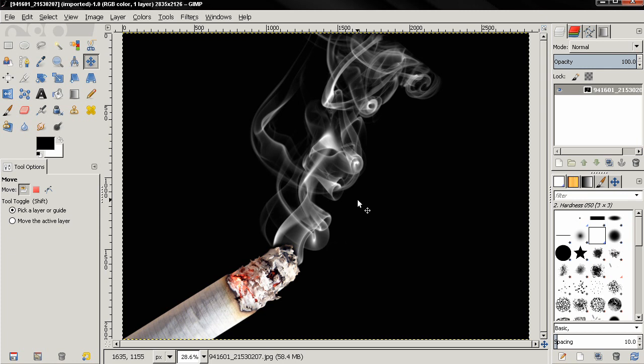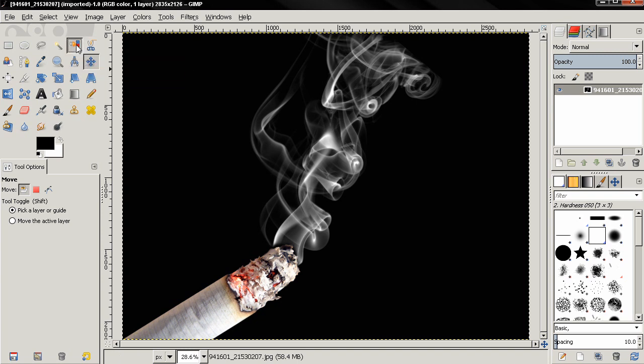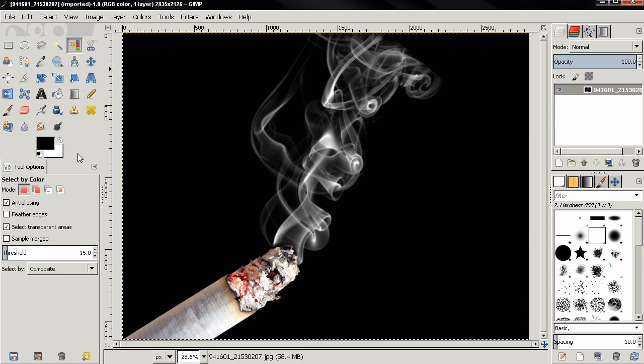So I'm going to change that by using the select by color tool and change the threshold here to just one.